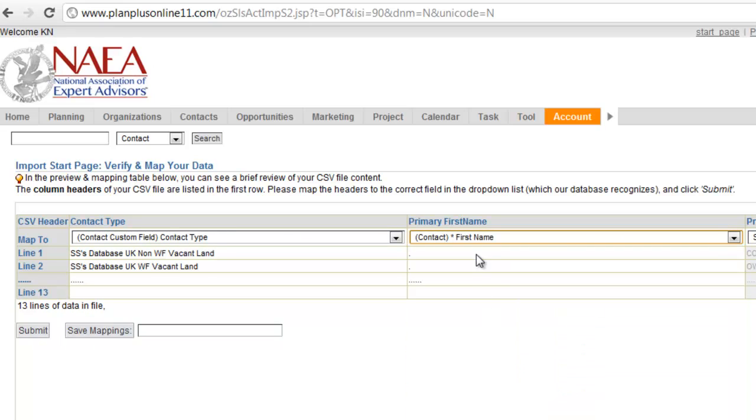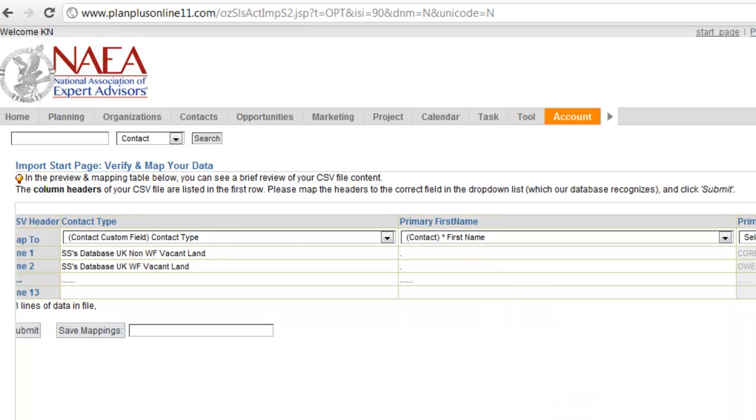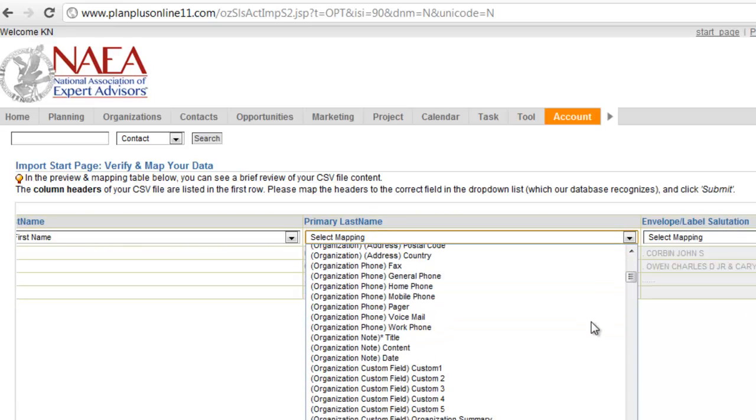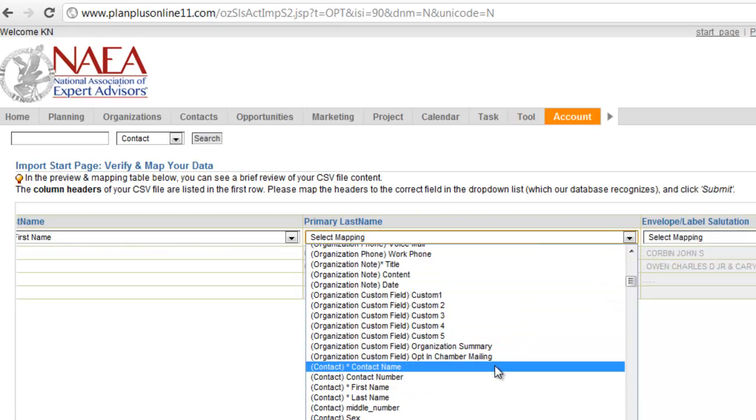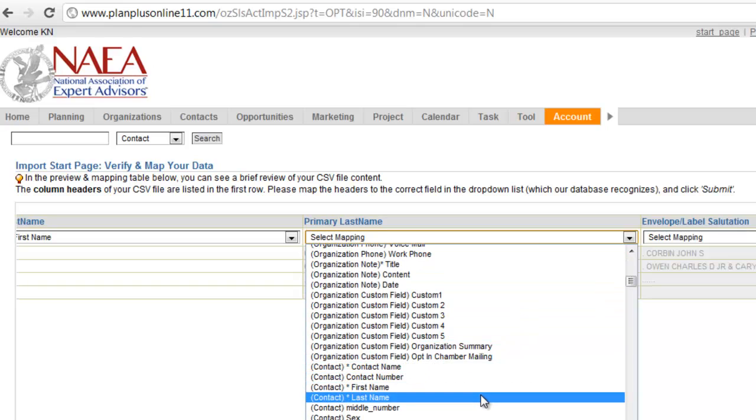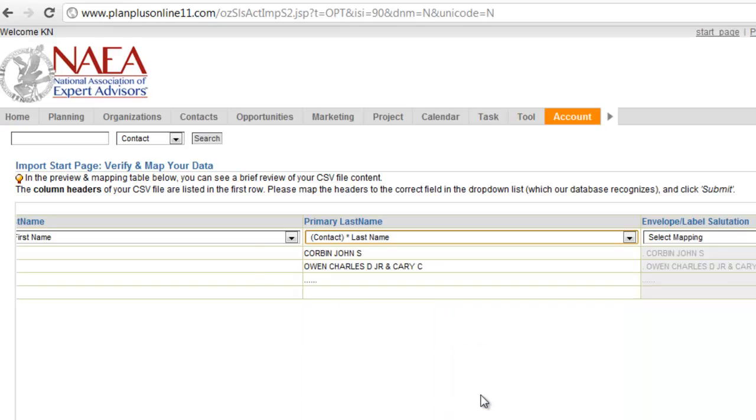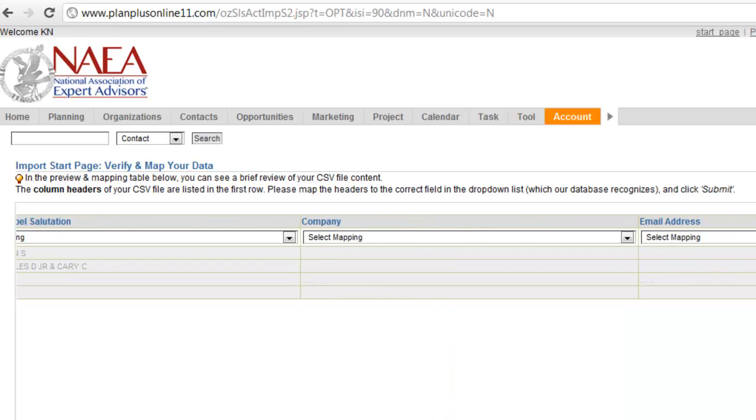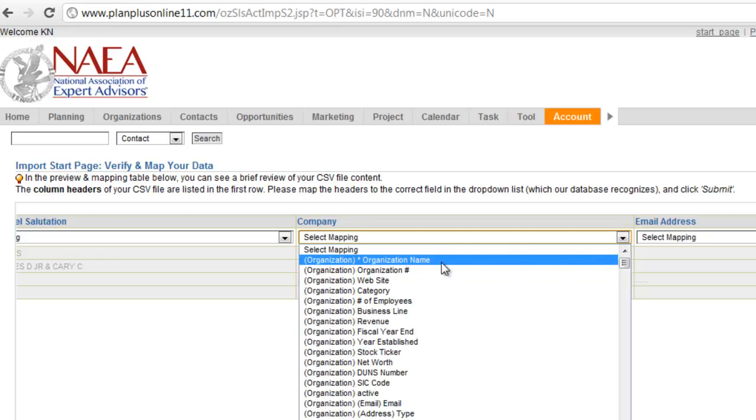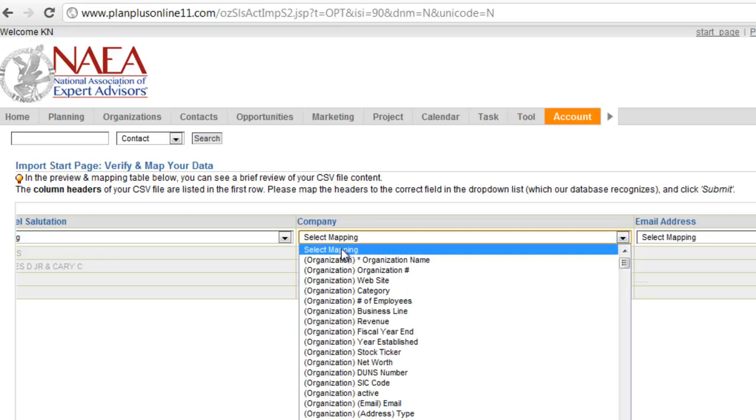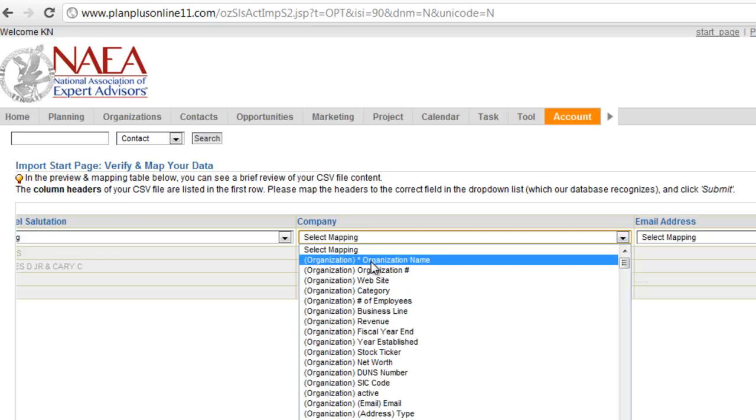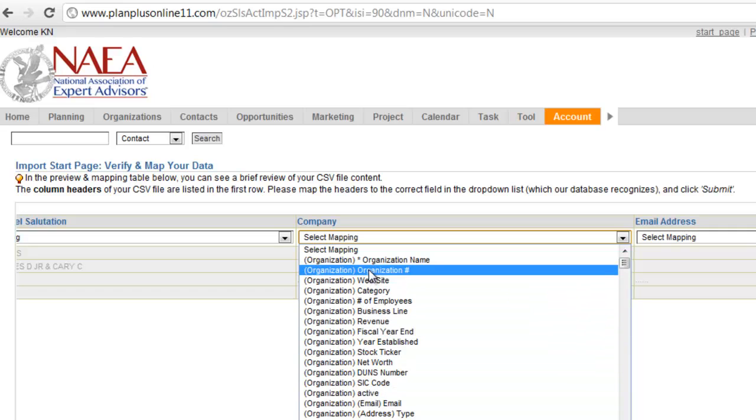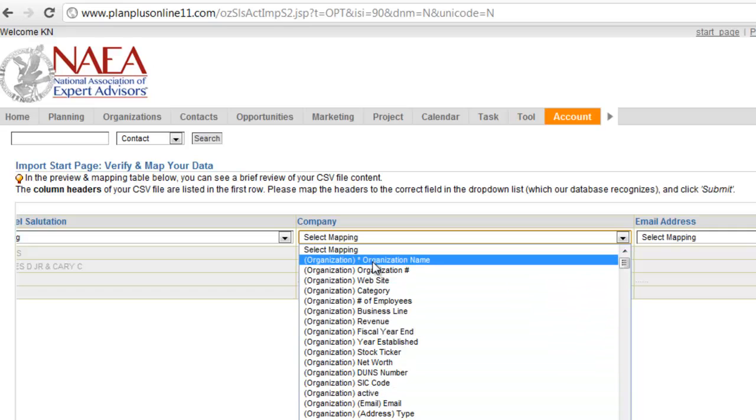We're going to get the first name and we're going to get the last name. Notice that I'm importing contacts, so I'm skipping past all the organization fields there. Now, you'll notice the asterisk on my company name I'm going to import to the Organization Name field. So what this asterisk means on organization names, if I'm going to import an organization, I have to have an organization name. These would all be optional fields for importing an organization.